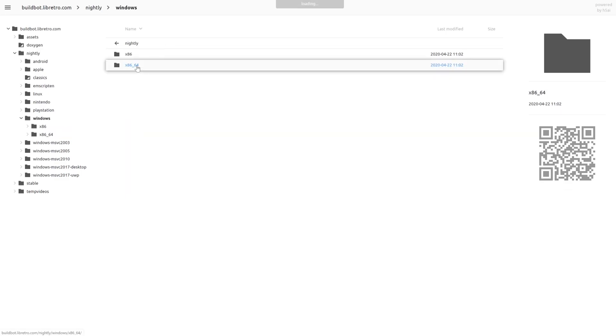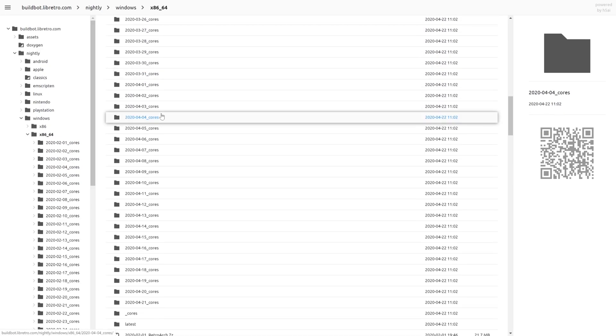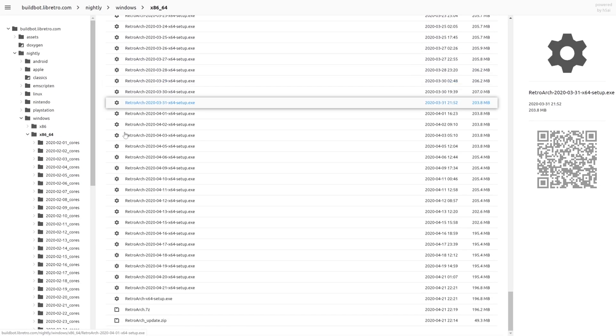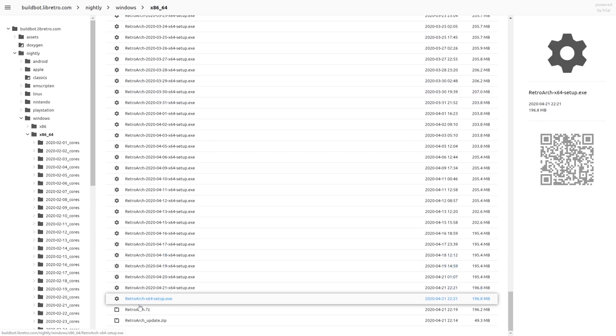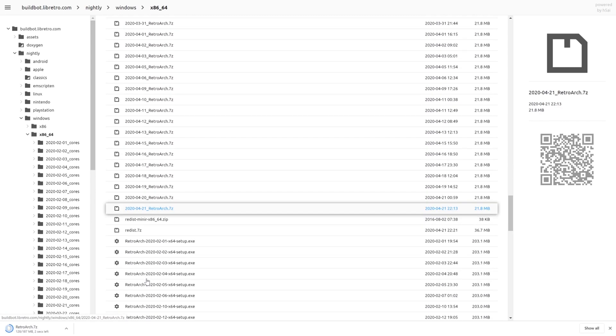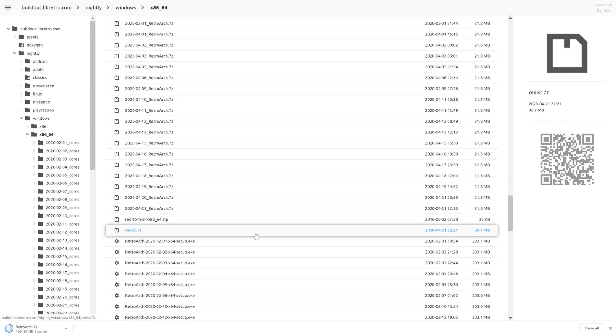X8664 and scroll all the way down to the bottom yet again and download RetroArch. Now if for whatever reason you download RetroArch, get it extracted and it doesn't run, you need to download this redistributable.7zip, extract that and run it and you should be good to go.